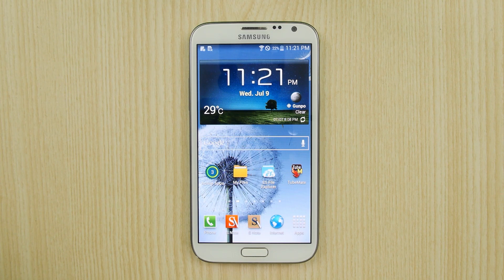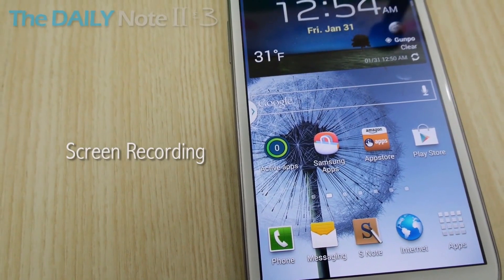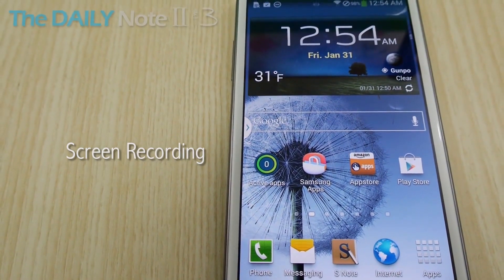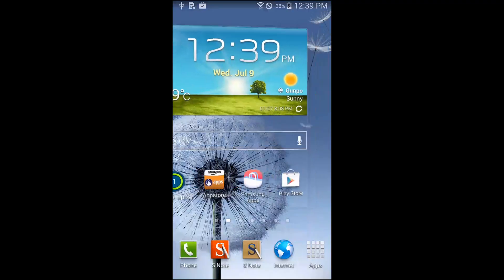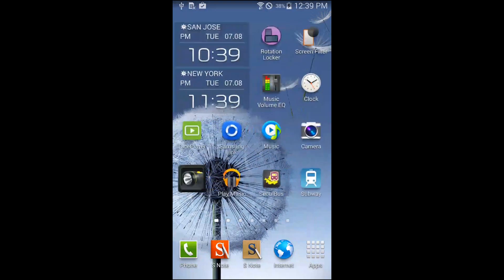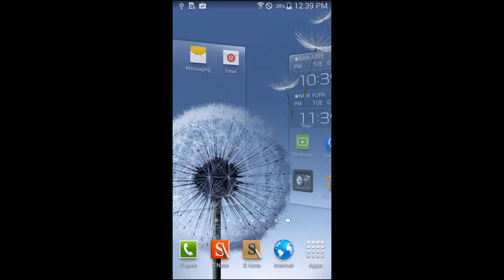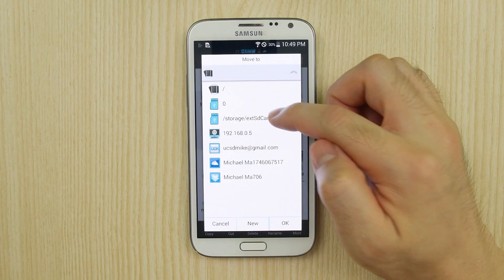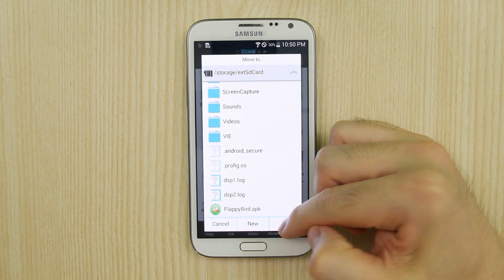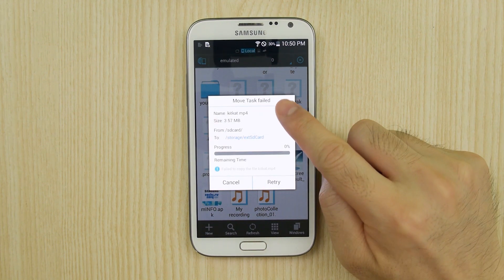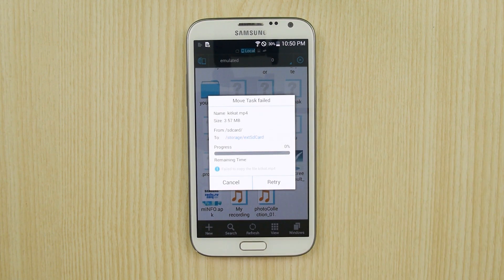Hey guys, Michael here with the Daily Note. Welcome to part 5 of what's new on Android 4.4 for the Samsung Galaxy Note 2. Today let's look at the screen recording feature that's now built into Android 4.4, and let's also look at a few changes that came with Android 4.4 that you should be aware of, such as why you can't write to the SD card from any app. So let's get started.